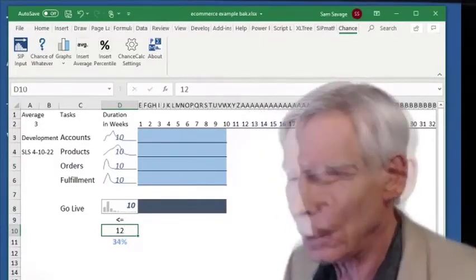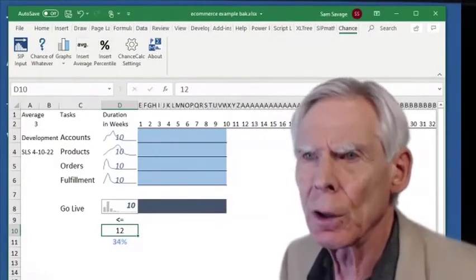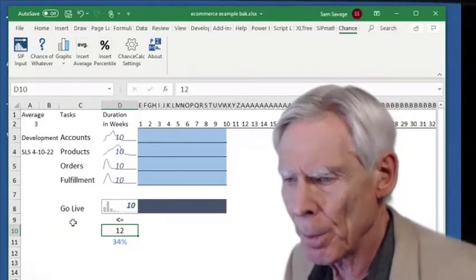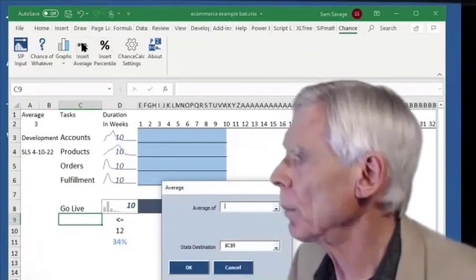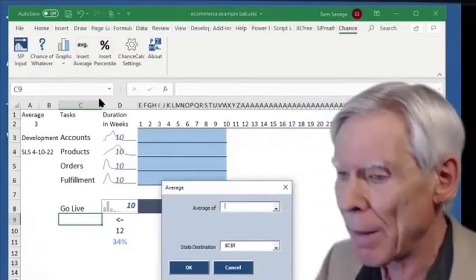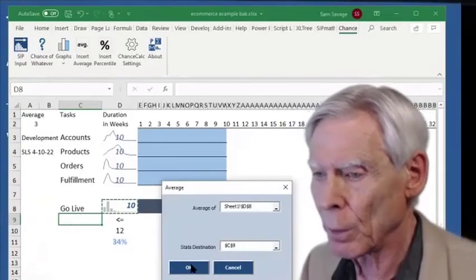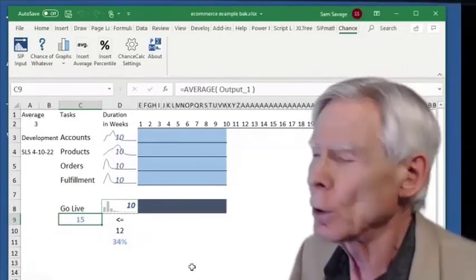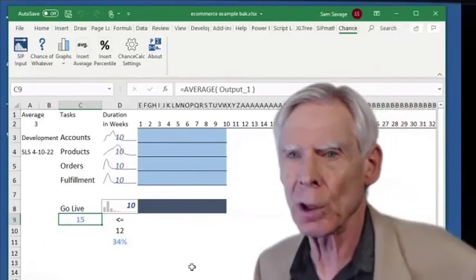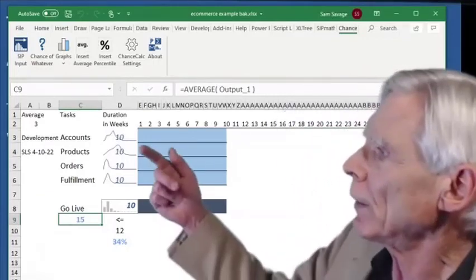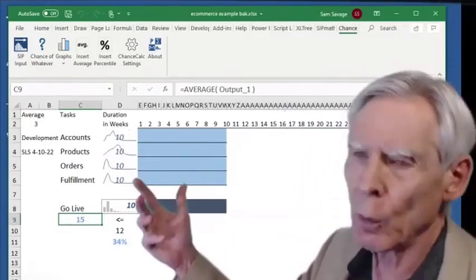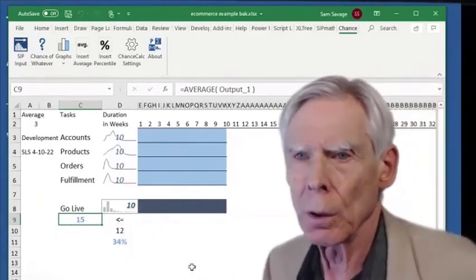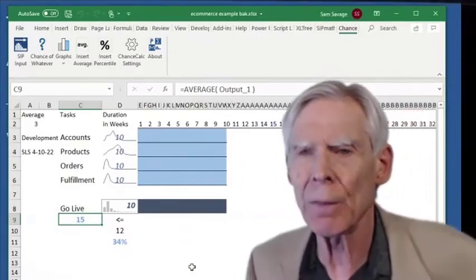What would happen on average? I mean, if you could repeat this situation over and over again, what would the average finish time be? I click the average button in that cell — that's our go-live time — and it's 15 weeks. So now we see the Flaw of Averages in all its glory: you plug in all your average assumptions of 10 weeks and expect to be done in 10 weeks, but on average you're done in 15 weeks. This is just not close enough, even for government work.